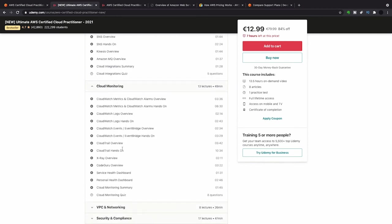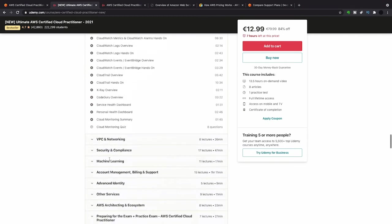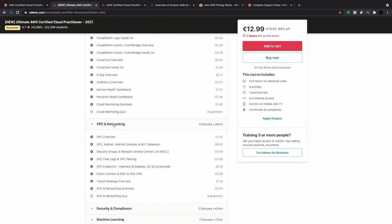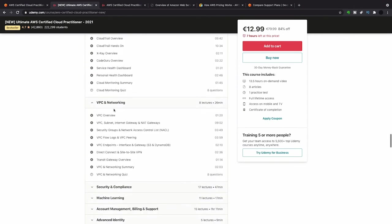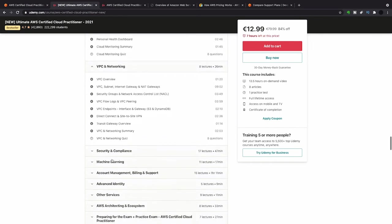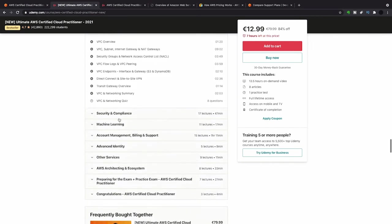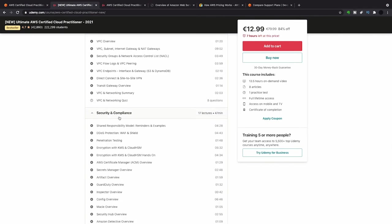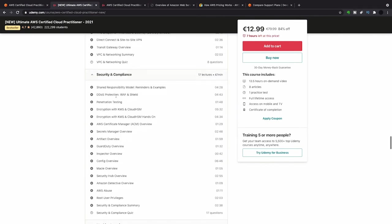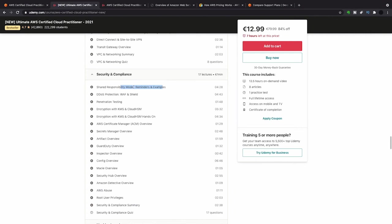Then loads of questions on cloud monitoring, X-Ray, CloudTrail, CloudWatch. There's a load of questions on CloudTrail actually. Not so many questions on VPC. It was basically I got a question on Transit Gateway and that was really it. And then loads of questions on security compliance, especially the shared responsibility model.